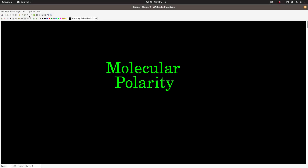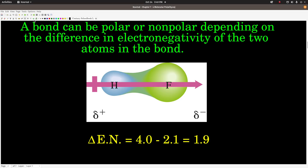This video is on molecular polarity. We already know that a bond can be either polar or non-polar depending upon the difference in electronegativity of the two atoms that make up the bond. For example, in hydrogen fluoride, fluorine has an electronegativity of 4.0 and hydrogen is 2.1. The difference is 1.9.